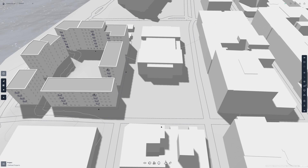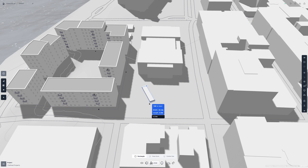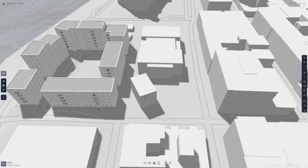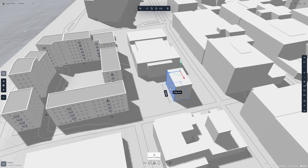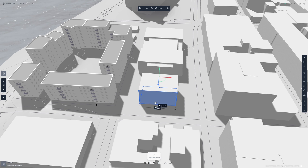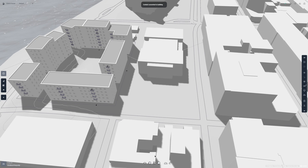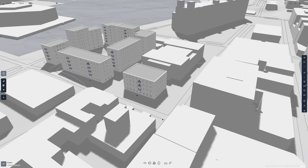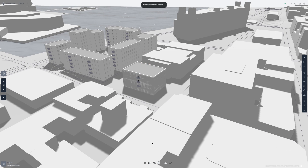Let's move on to the context tool, which works similarly to the building tool. I'll click on the context tool, choose rectangle mode, and then do exactly like I did with the building tool. Context is also fully editable — you can even convert it to a building if you want, and this works the other way too, so you can make an existing building into context.